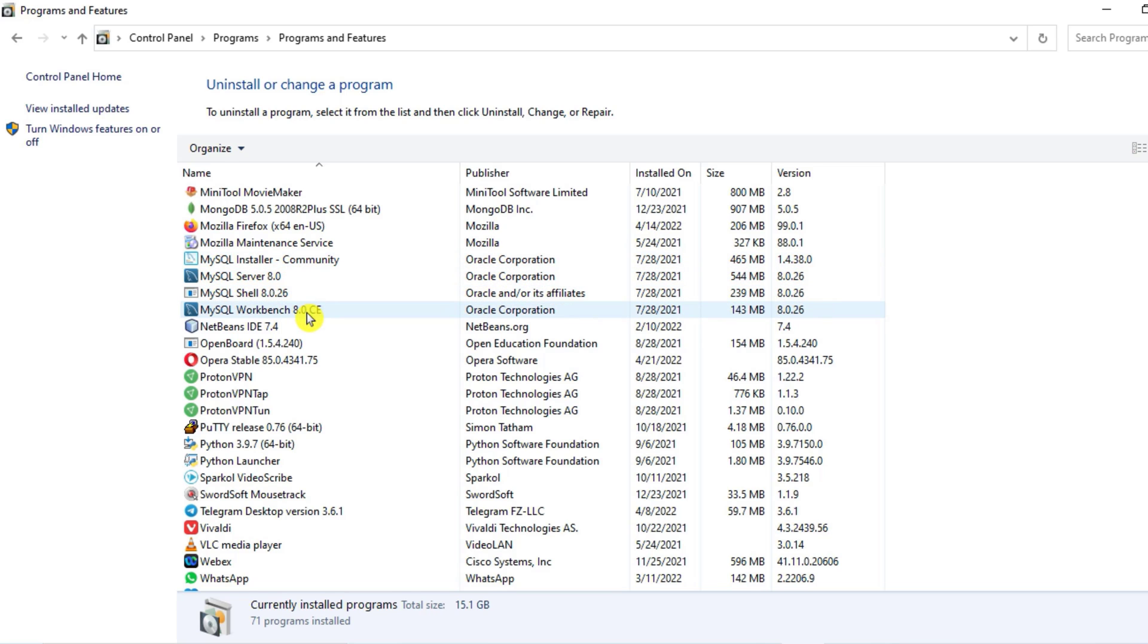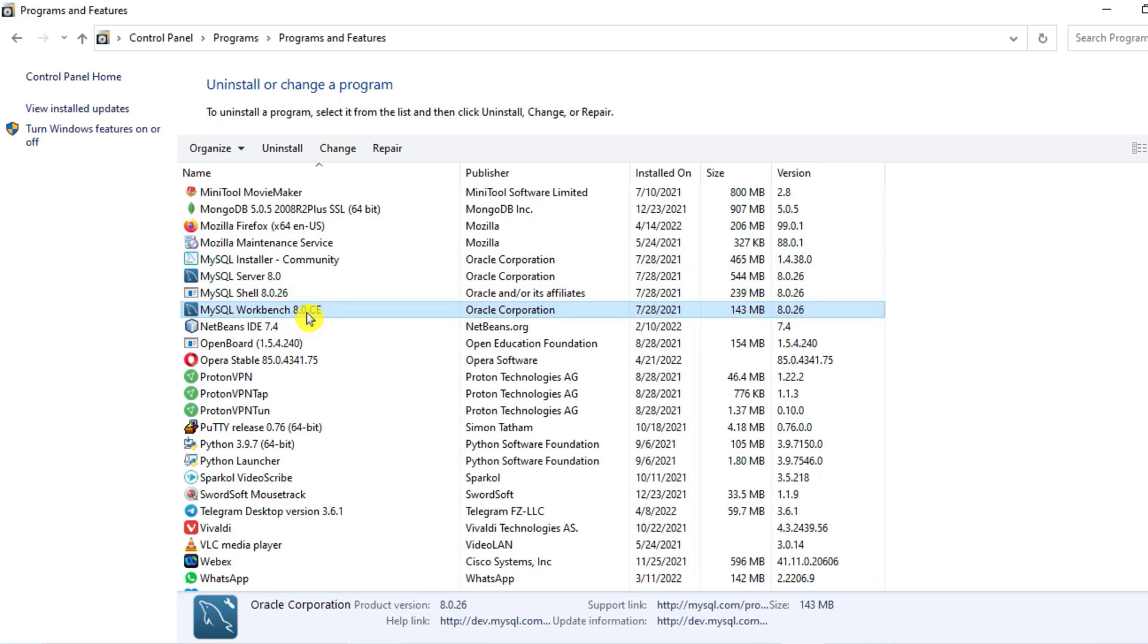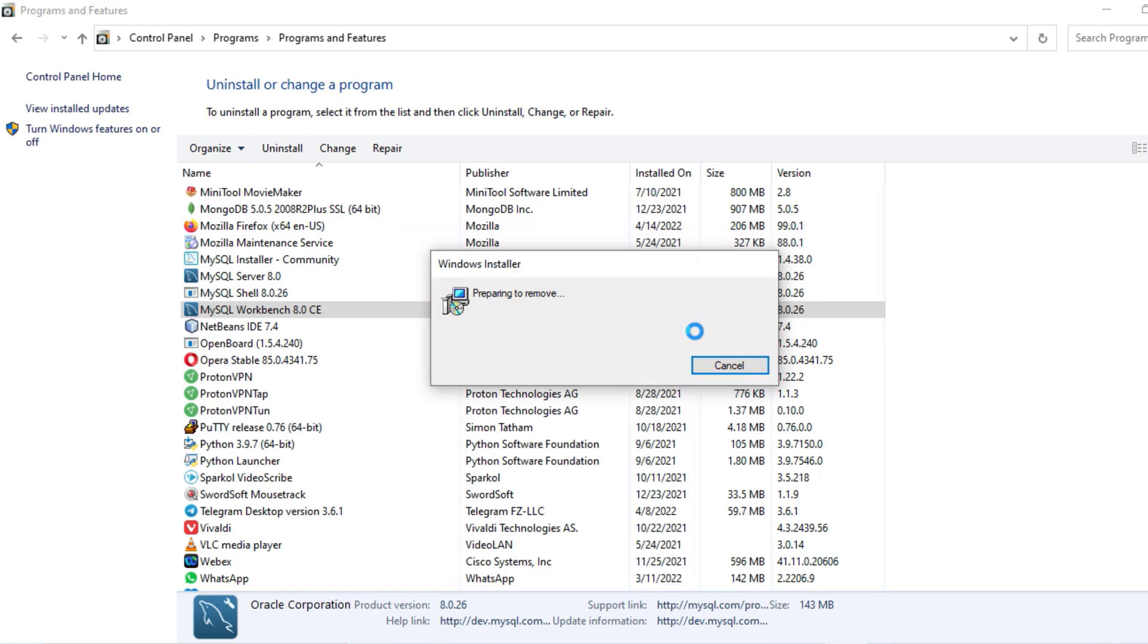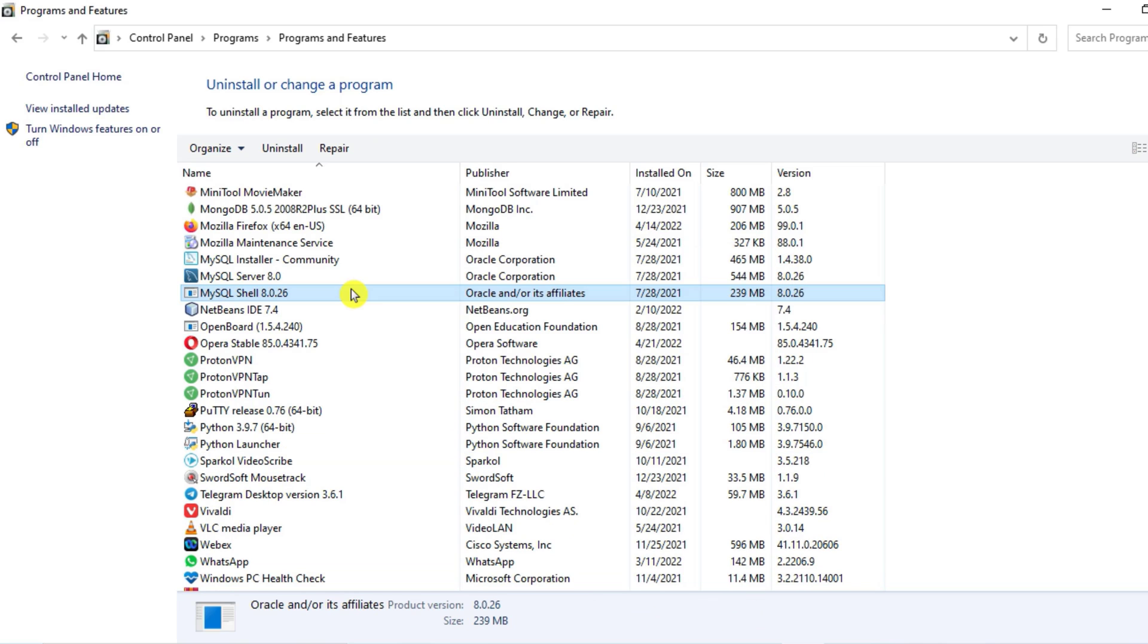First of all, I will uninstall this Workbench. So select this and just click on Uninstall option. Now it's showing me, are you sure to uninstall MySQL Workbench? Yes, I want to uninstall, so I will click on Yes. It's asking me permission, so let me just click on Yes. MySQL Workbench has been uninstalled.